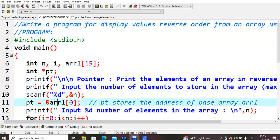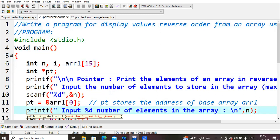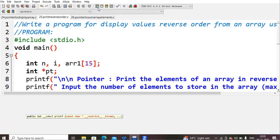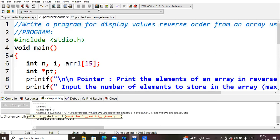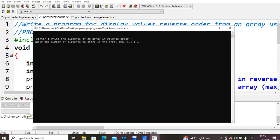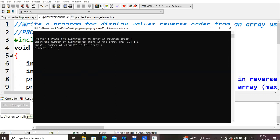So let us just save this, control S, and then compile the code. No errors, and then run your code. Yes, print the elements of an array in reverse order, so that is what we are doing in our code. Next, input the number of elements to store - maximum 50 because I had declared my array as 15 size. So I'm just giving five.